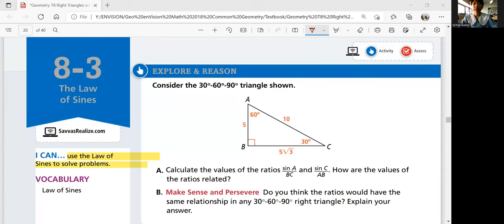Hi guys, welcome to Geometry 8-3, the law of sines. In this lesson, we'll be able to use the law of sines to solve problems. In the next lesson, we'll look at law of cosines.